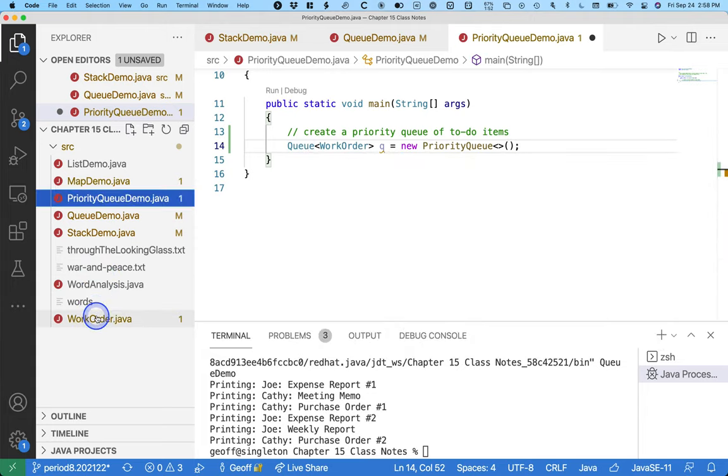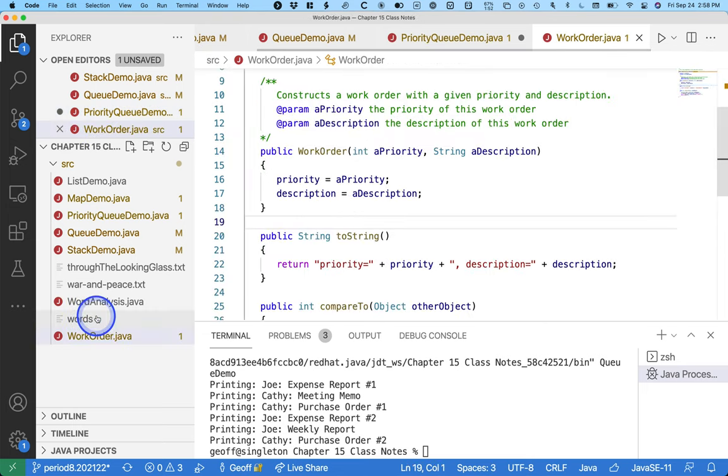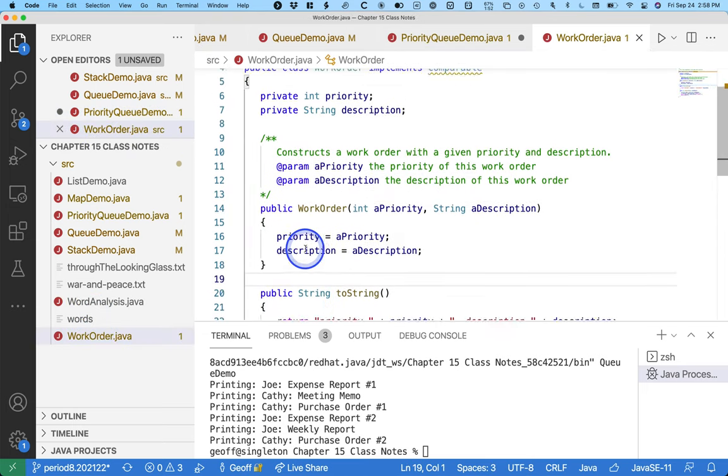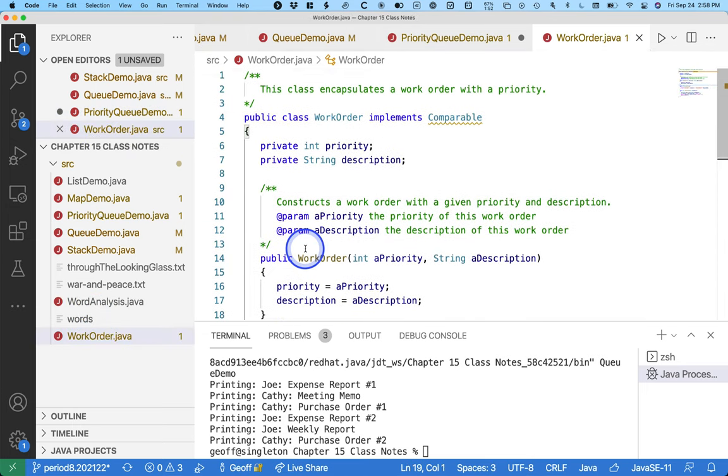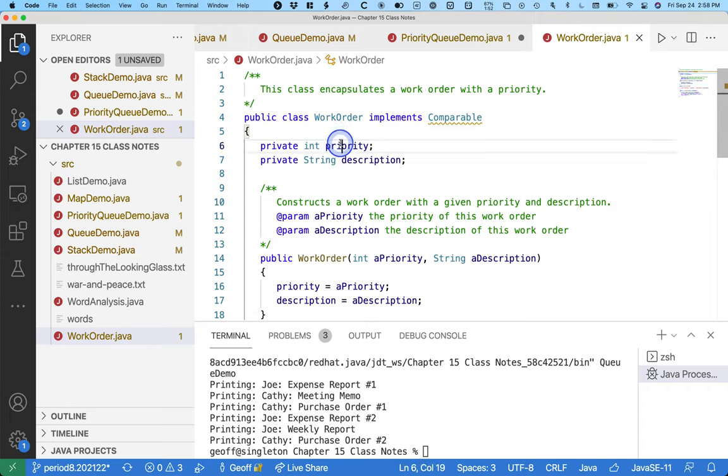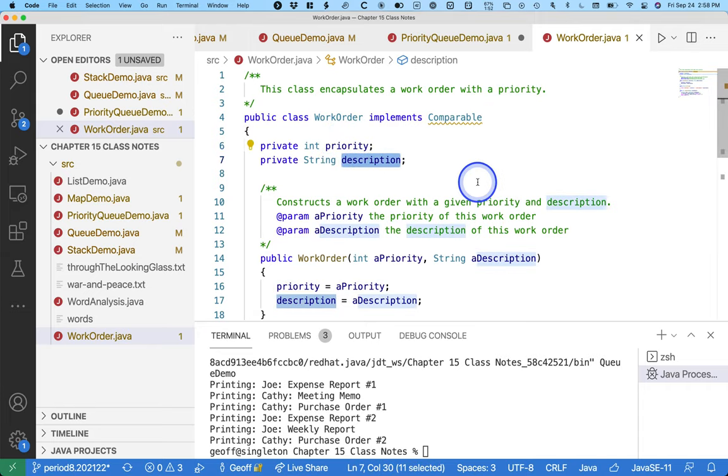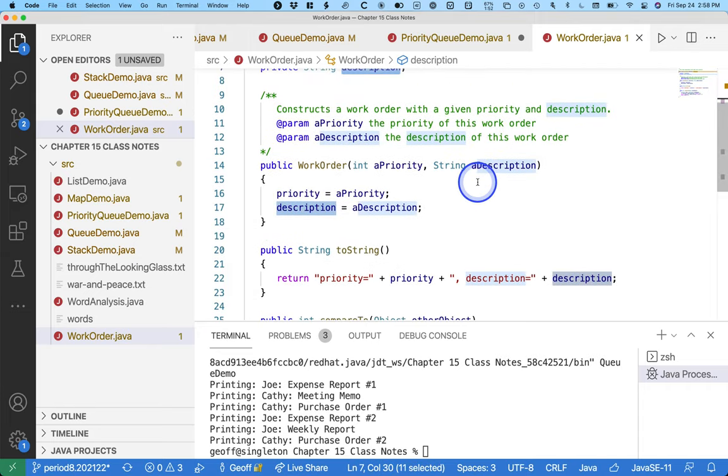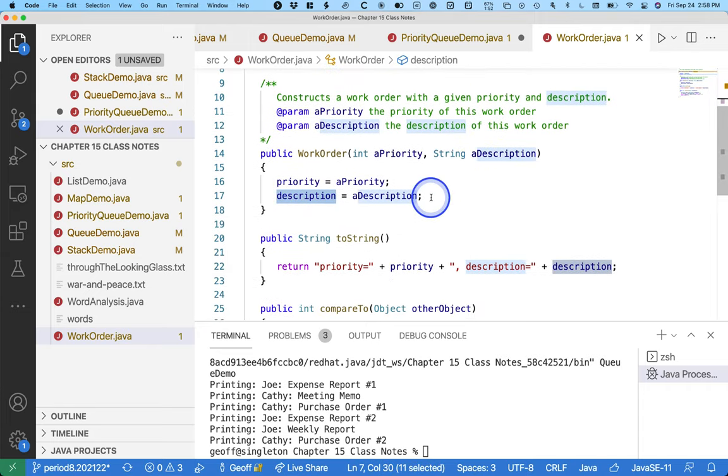Work order is already included in this folder, here's the class. It implements the comparable interface, which is required. If it didn't, our code won't even compile. Two instance variables, an integer priority and a string description, and I have a constructor.